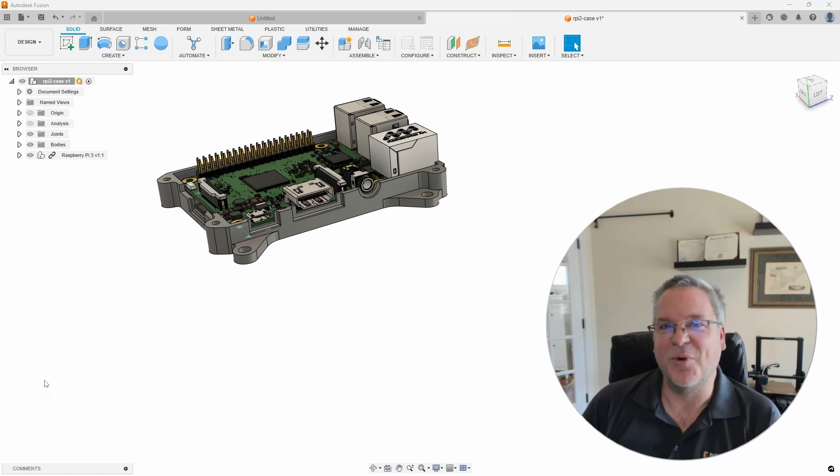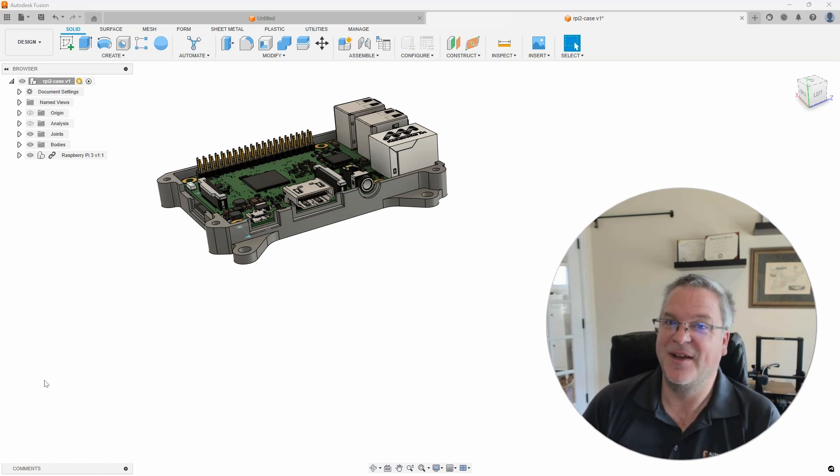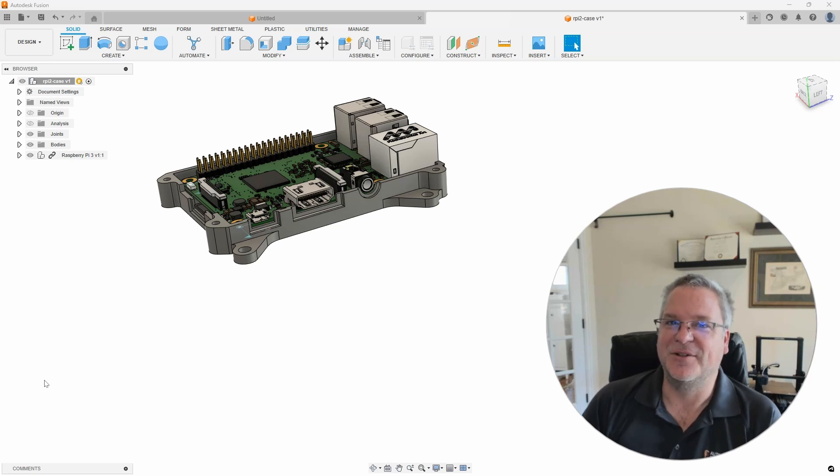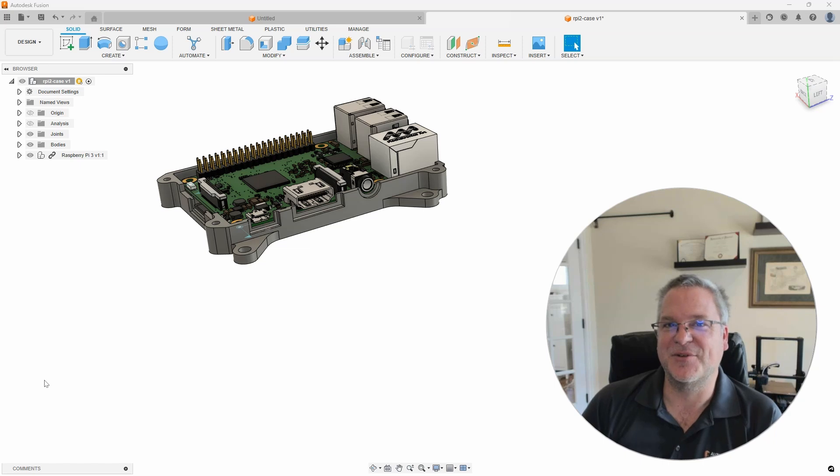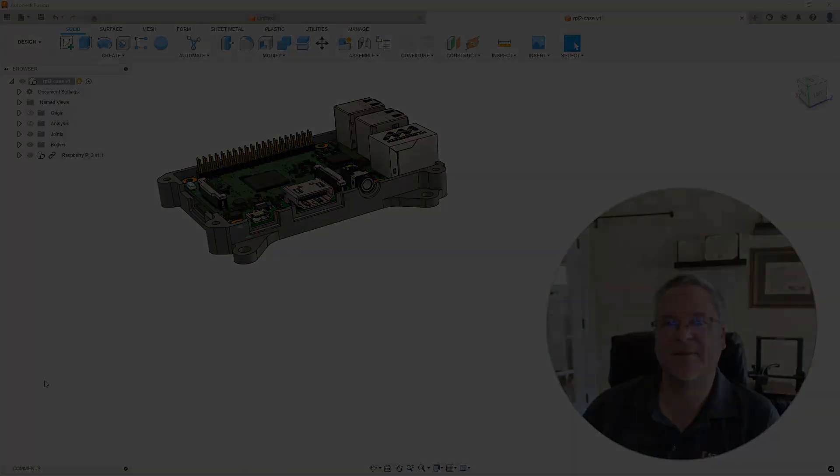If you want to learn more about direct editing, I just completed a webinar where I showed this example and many others to show the benefits and the power behind direct editing. I'll include a link to the recording to that webinar in the description. Thank you and we'll see you on the next Fusion Friday.